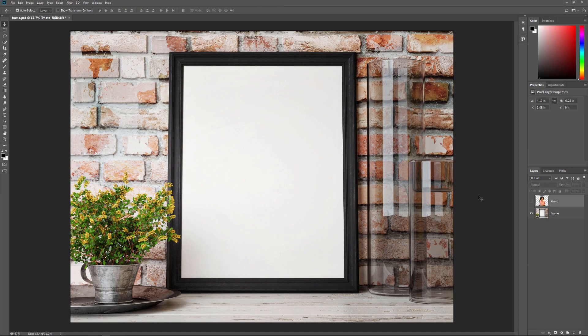To help us learn about editing and replacing a Smart Object's contents, I'm going to convert an image into a Smart Object and then place it inside a frame. Once it's in the frame, we'll learn how to edit the image inside the Smart Object and then how to replace it with a different image. Here's the first image I'll be using. This is the frame that I'll be placing the other image into. I downloaded all of the images for this tutorial from Adobe Stock.